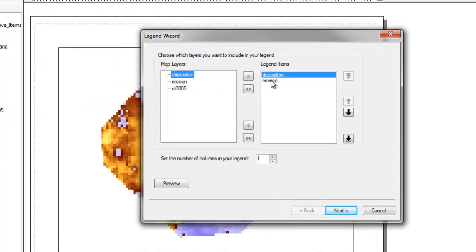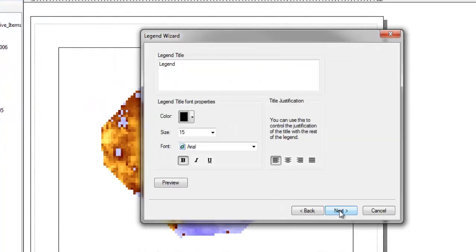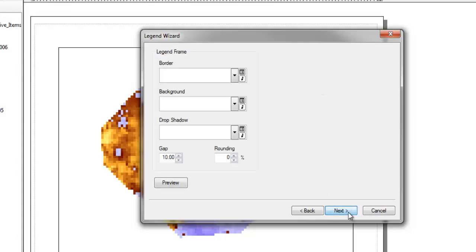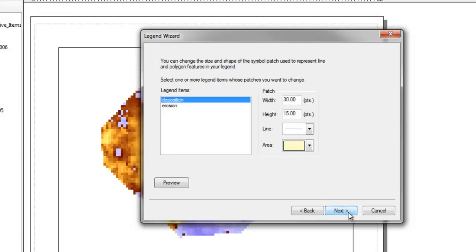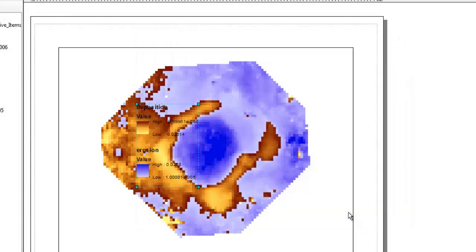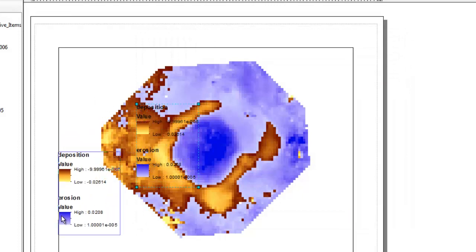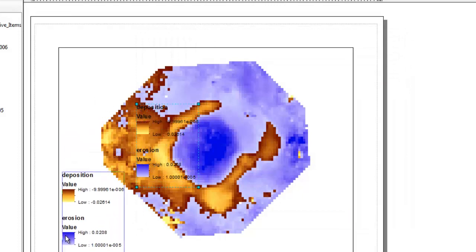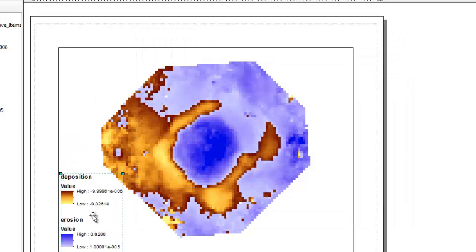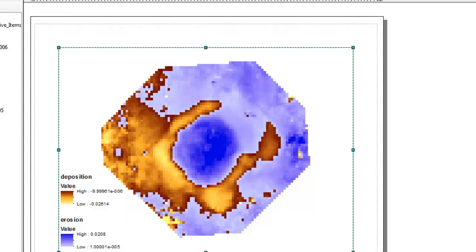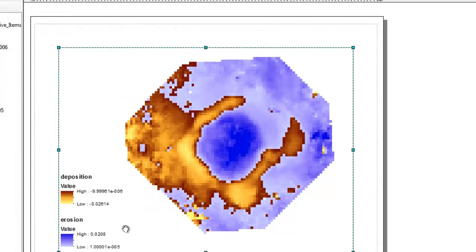And let's insert the legend. And we want to have the two legend items, deposition and erosion. We won't give it a title because it's just clutter. So we've got these two parts of the legend there, but you see they're really busy and actually kind of distracting.